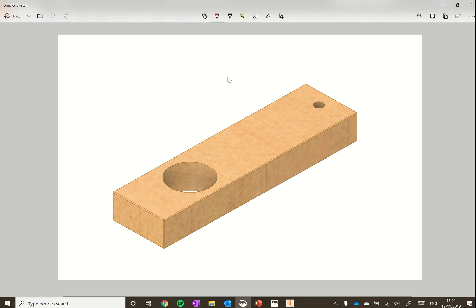This is our second tutorial working towards creating our sweet dispenser in CAD. In this tutorial we'll be creating the dispensing drawer.